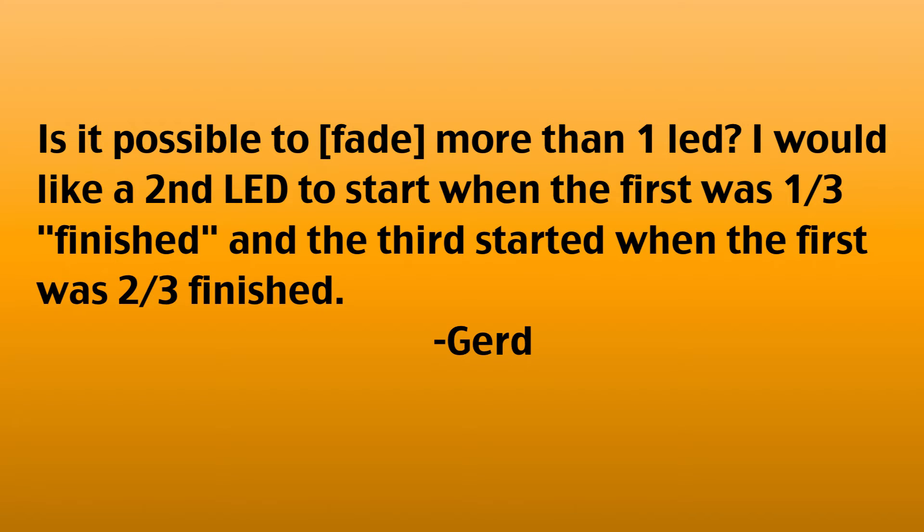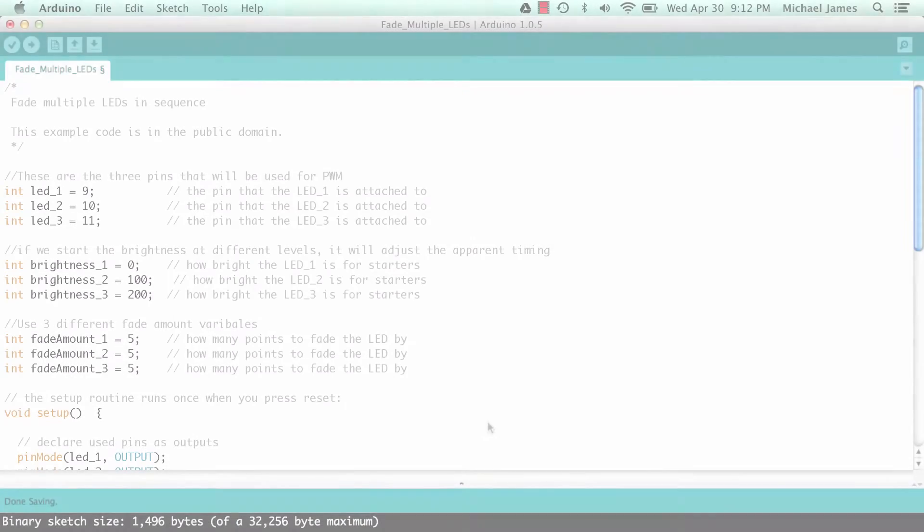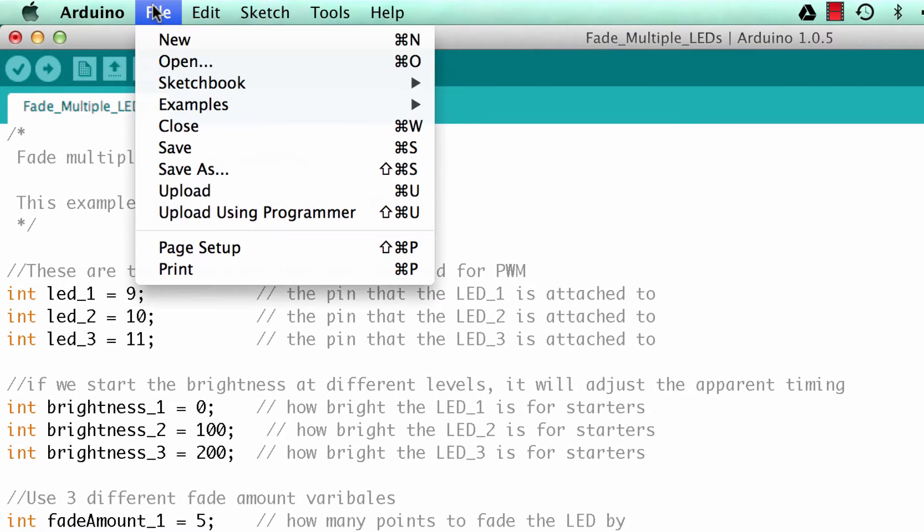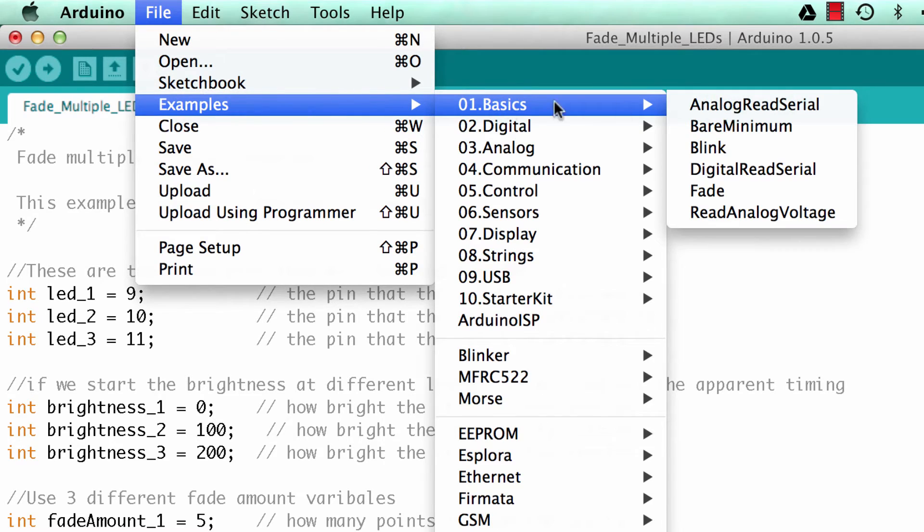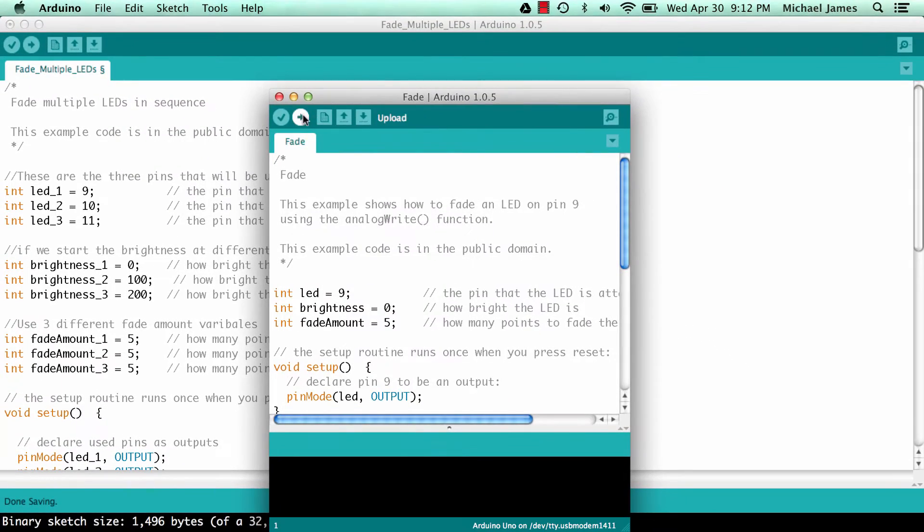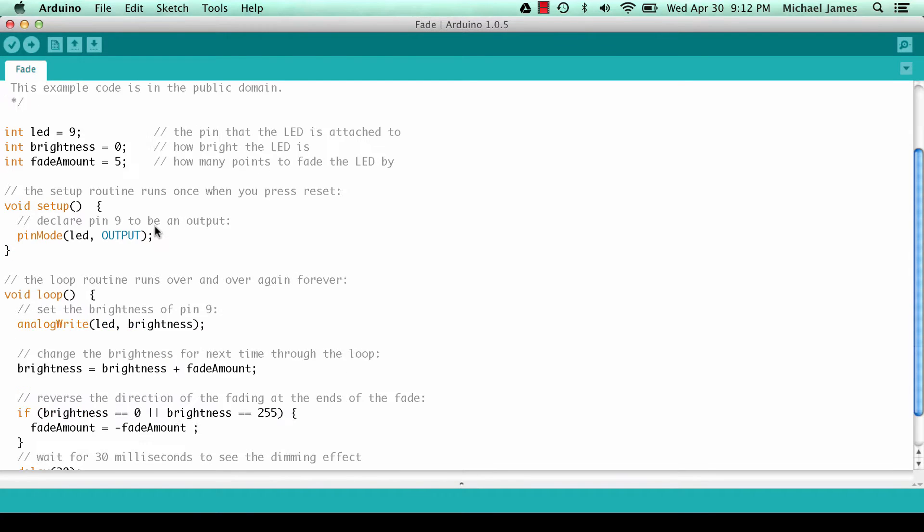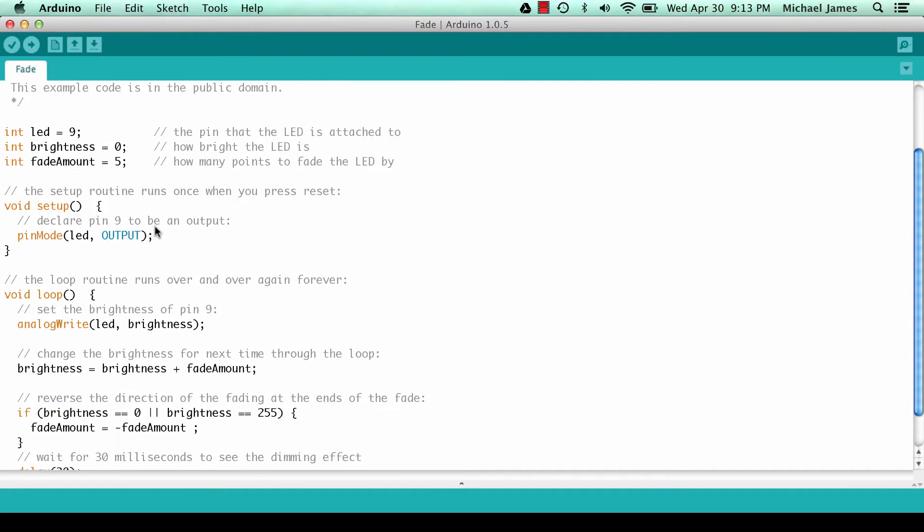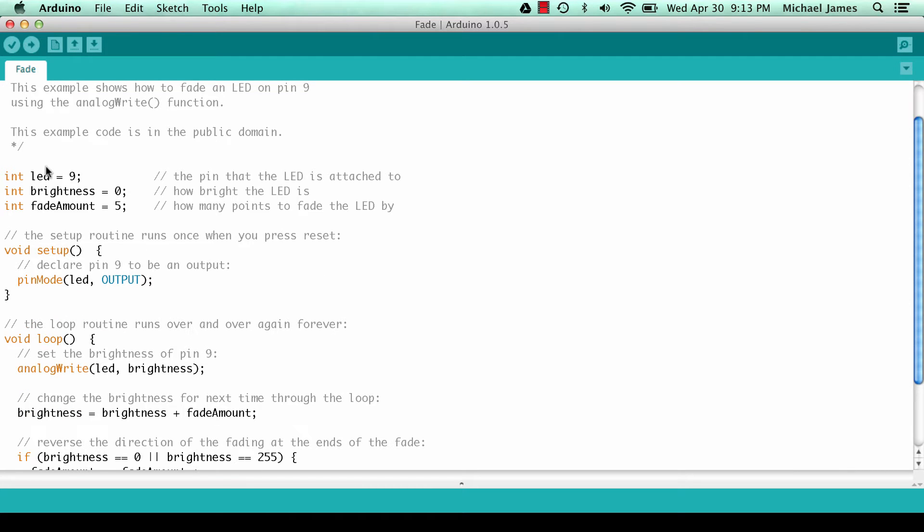So let's go ahead and take a look at the code. Here we are in the Arduino IDE. Let's just open up the base sketch. If you go to examples, basics, fade, this is the tutorial that Gerd was asking about. So let's just walk through this real quick. If you're not familiar with this sketch, go to tutorial 10 because I'm just going to run through this because this isn't about this sketch, it's about fading multiple LEDs.